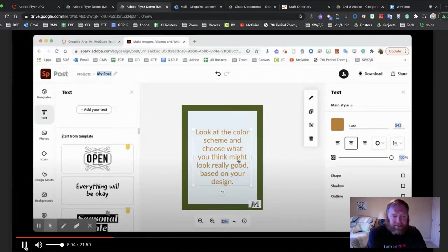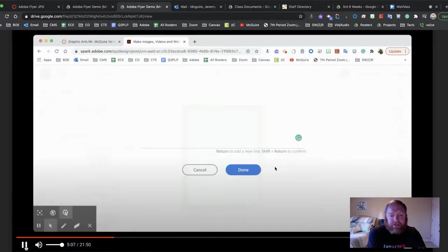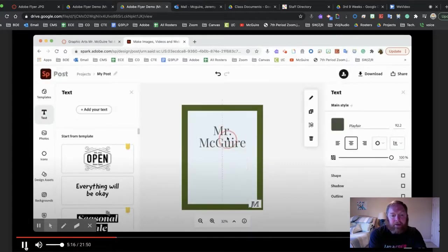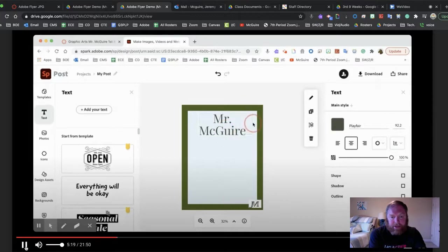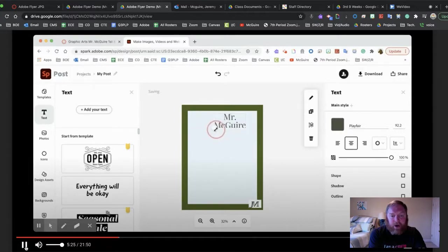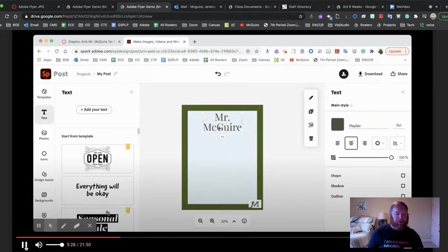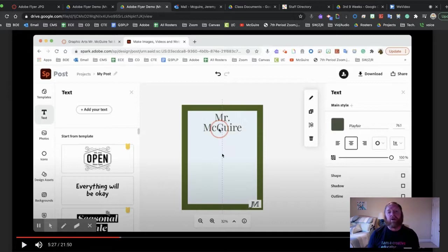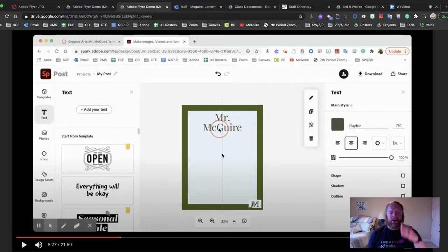I'm clicking through styles until I find something I like. You can go up here and add your own text and create your own style. Now what we're doing is putting the name of the teacher on the top of your flyer — put the name of the teacher on the top. It says Mr. McGuire. When you move the text, that dotted line will help you center it. If you wanted to continue text all the way down vertically, that dotted line will help you center it.